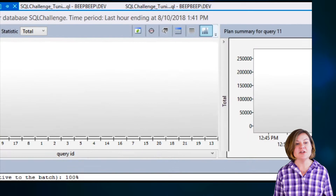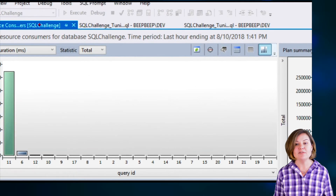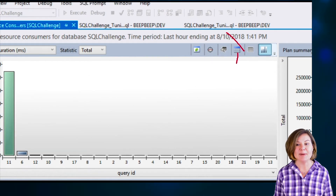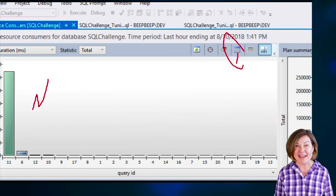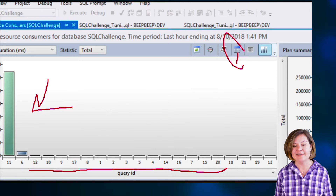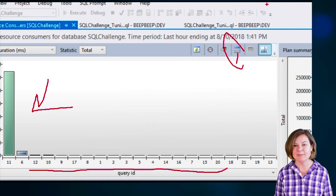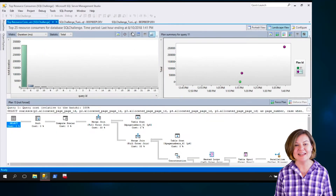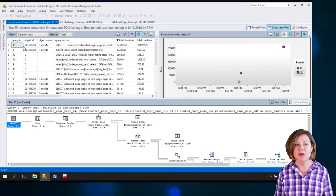My particular preference, whenever I open this, is to click on this button here to change this pane from a graph to a list, because I just don't find this graph very helpful. Here are my Query IDs by number, and then I've got one really big bar. But I like this list view better.